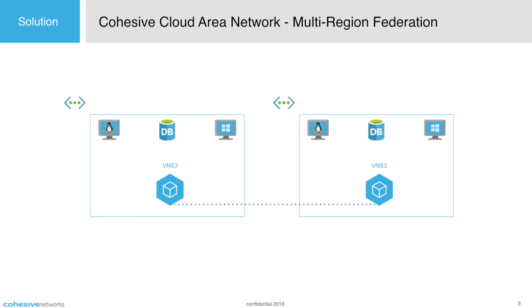Multi-region federation. VNS3 can be meshed to provide connectivity between regions, accounts and providers with or without full end-to-end encryption. Here we have two VNets in separate regions with VNS3 controllers peered in a two-way mesh. Traffic can pass freely between both regions or you can restrict certain traffic with the firewall.